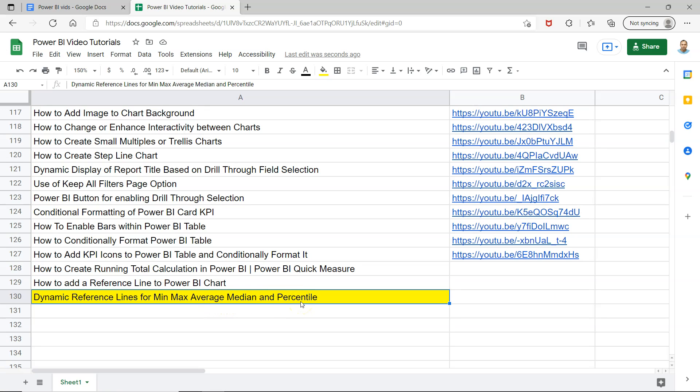These are the lines which are now by default present within a specific type of chart, like in this case cluster chart, where these dynamic reference lines are present and they are very good as compared to the constant line.